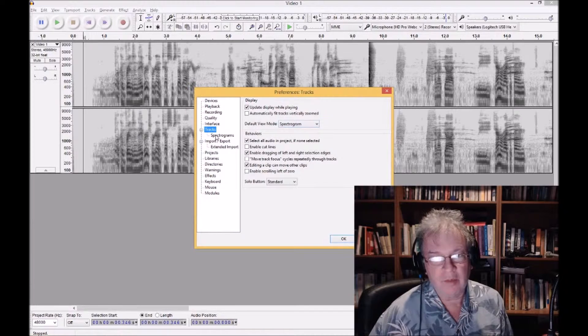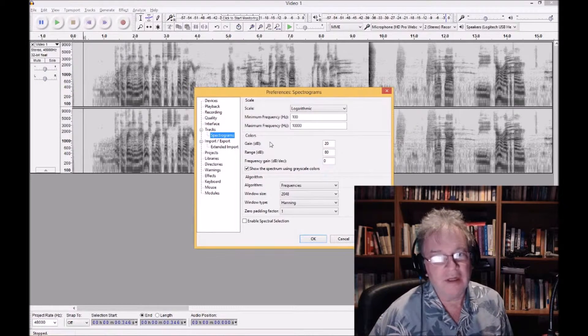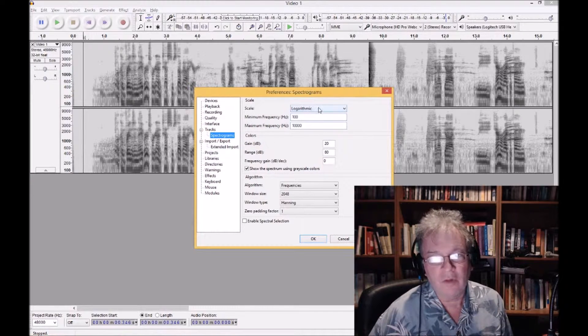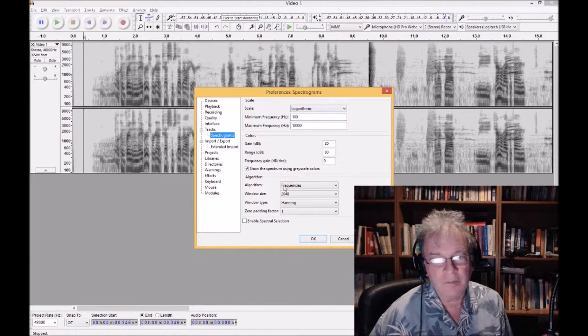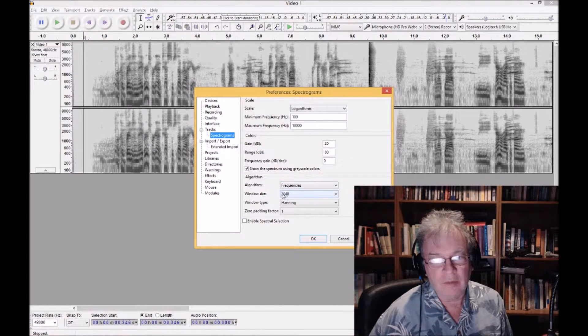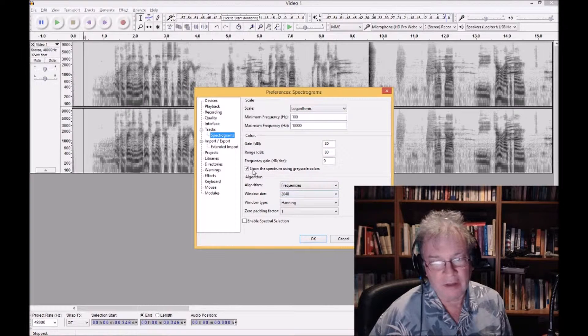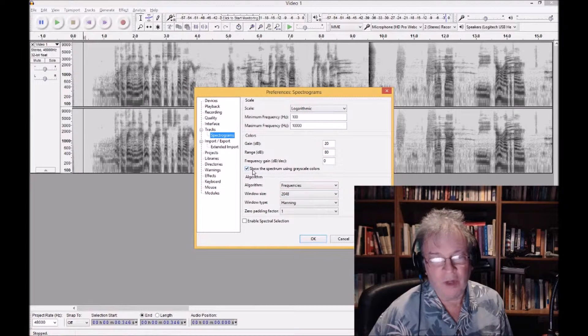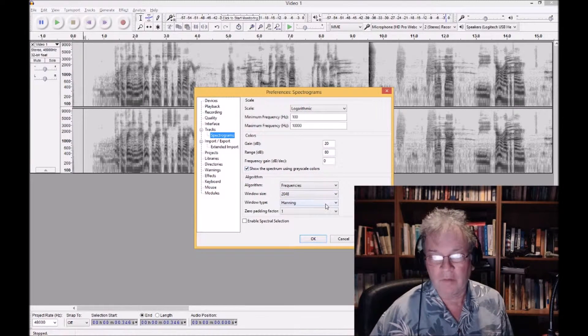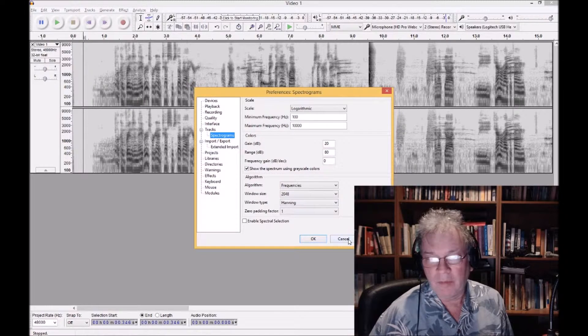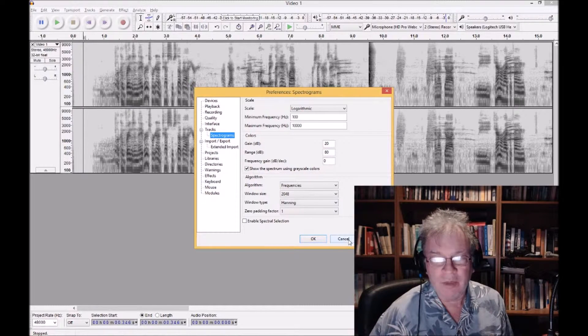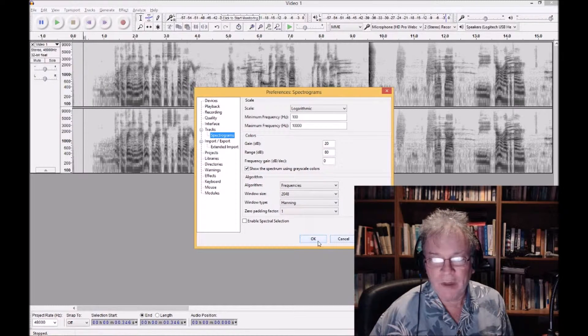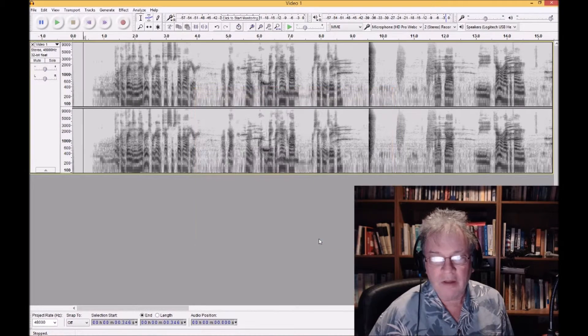In the preferences on tracks, I've got the default view set to spectrogram. In the spectrogram settings: logarithmic, 100 to 10,000 Hertz, and 2048 window size. And I've selected grayscale because that just works better based on the way I learned to interpret these pictures.